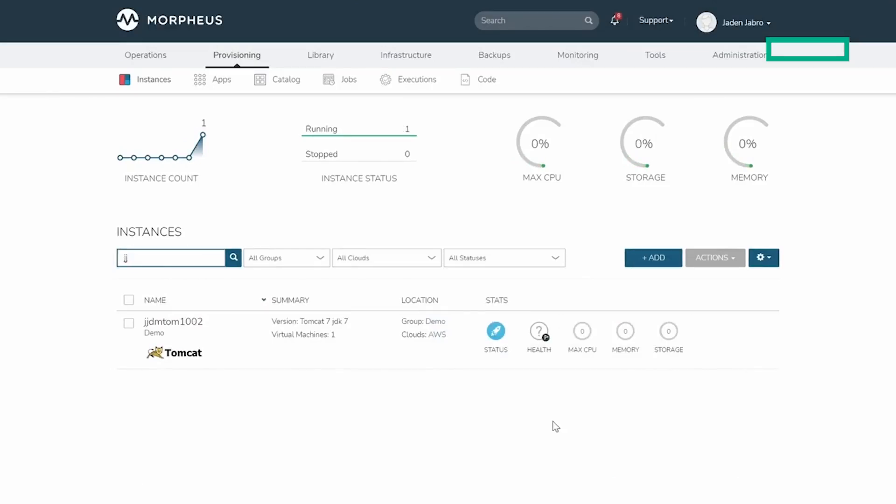This provisioning flow would be the same if I was deploying to an on-premise private cloud, such as VMware vSphere or Nutanix.